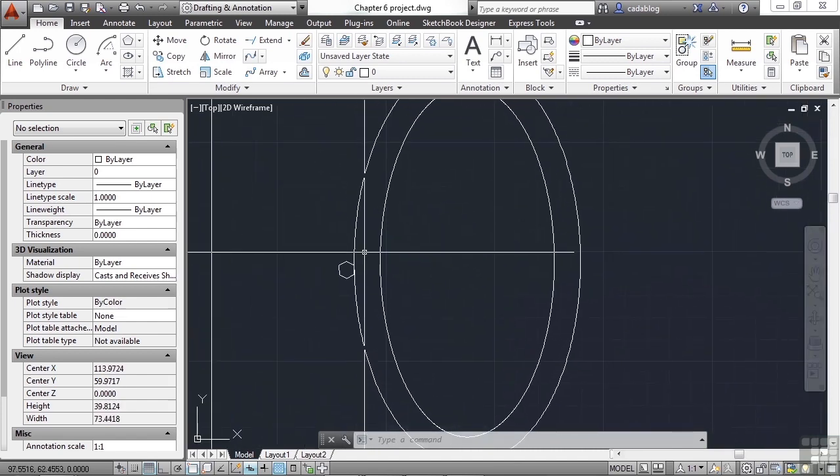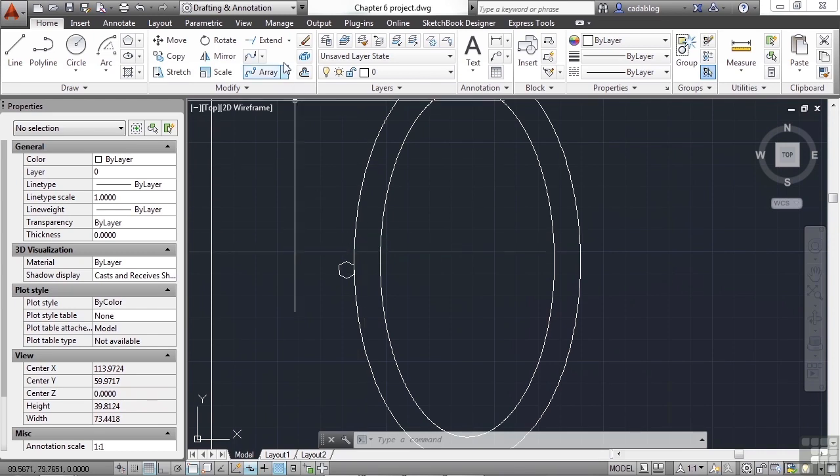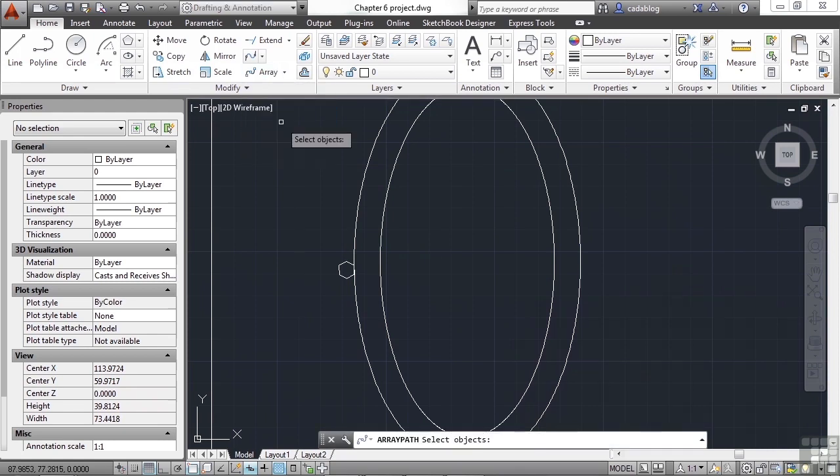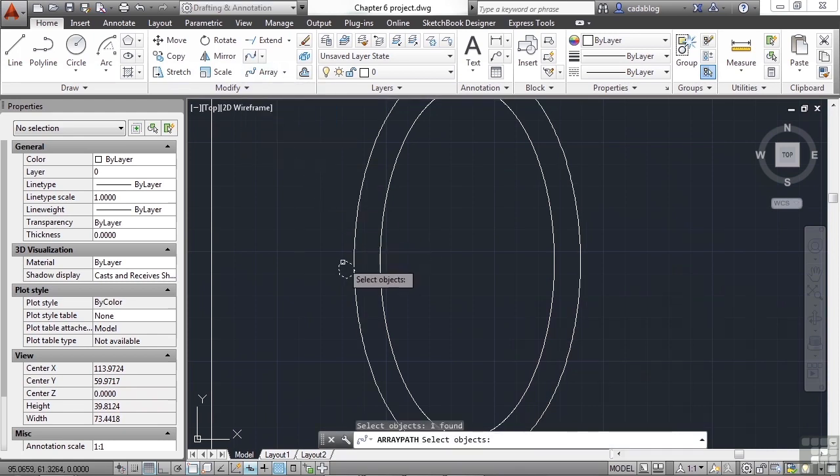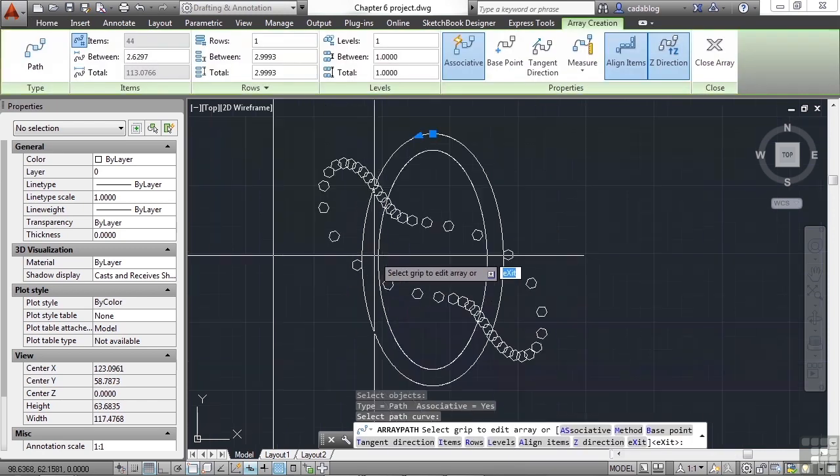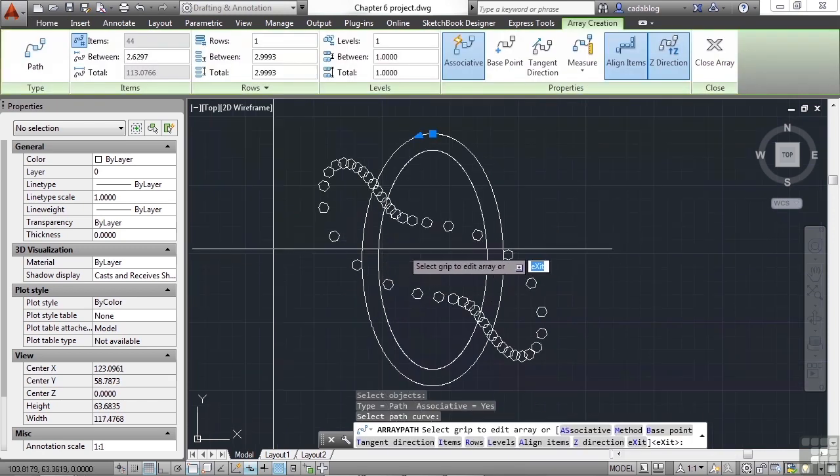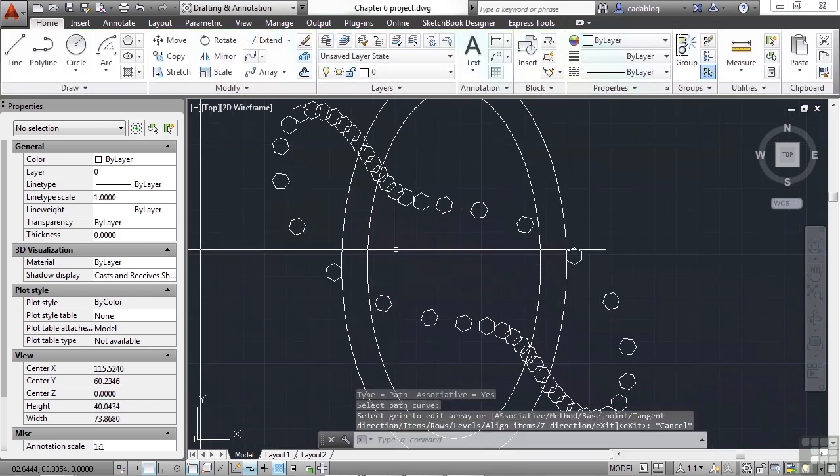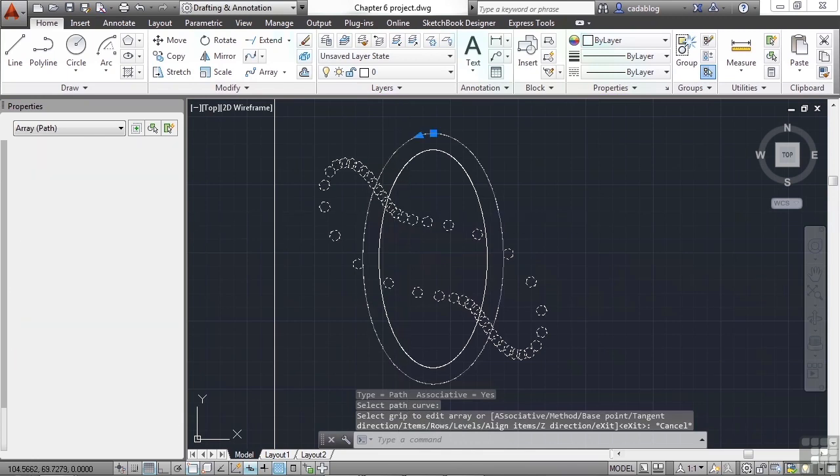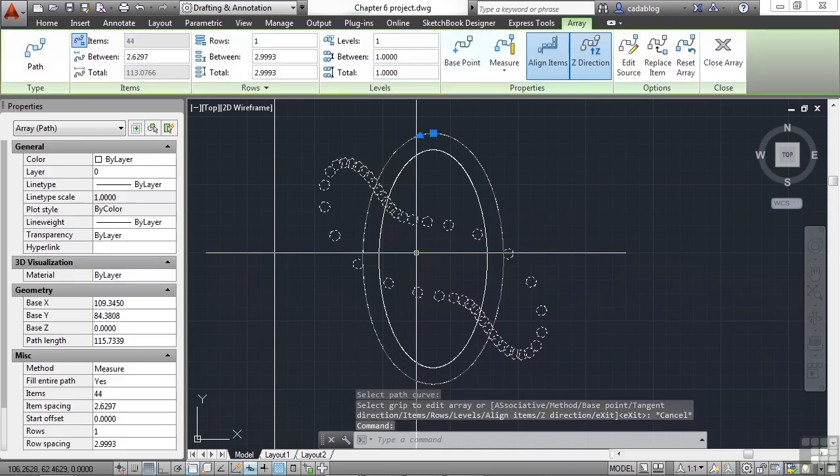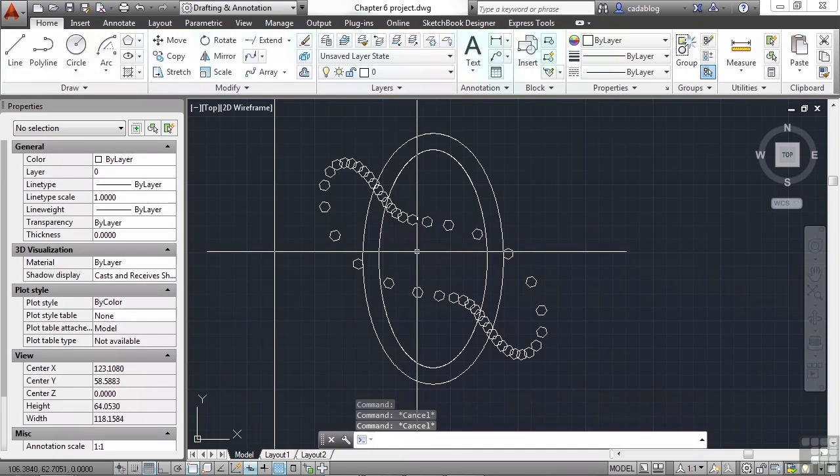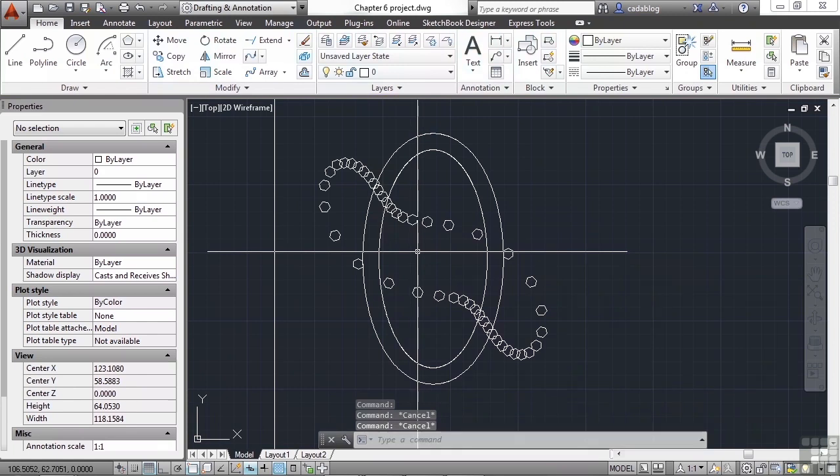Okay. We want to create a path array around the offset line to create a path of hexagon-shaped stepping stones. Now let's see what we can do. Hit Path Array. Select the object. Press Enter. Now we need to select the path. Well, since this is an ellipse that's been offset, we're getting some weird functionality. I knew that was going to happen, but I wanted to show it to you anyway, because sometimes CAD does unexpected things.